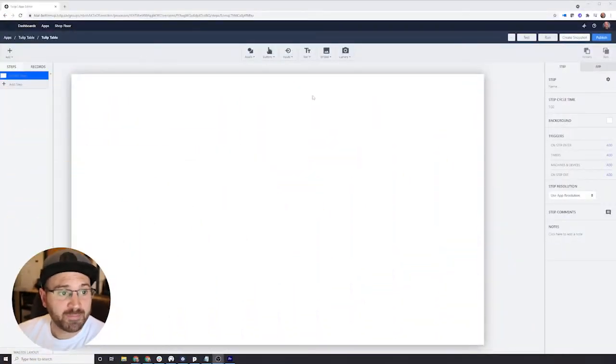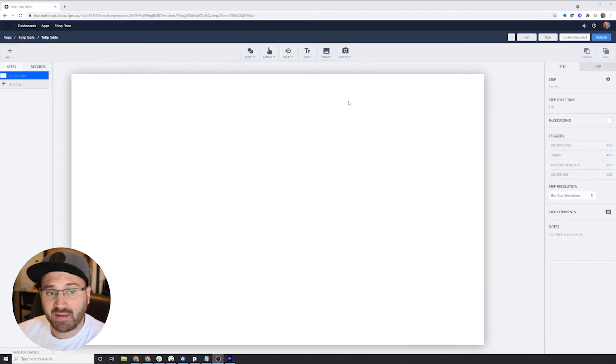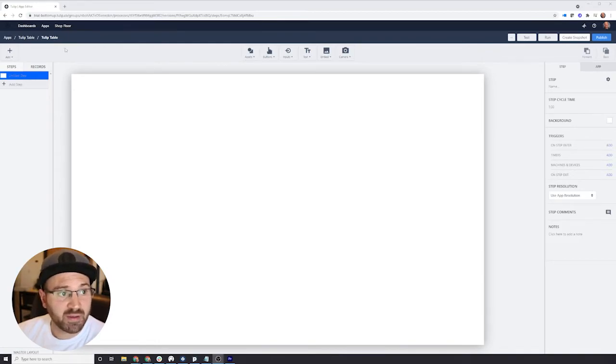Let's create a table and use it in a Tulip app. First we have our app, which we've called Tulip Table. We want to add a table to this and start interacting with it.